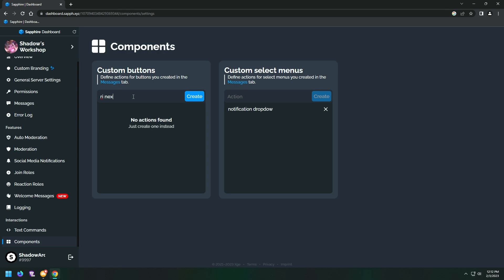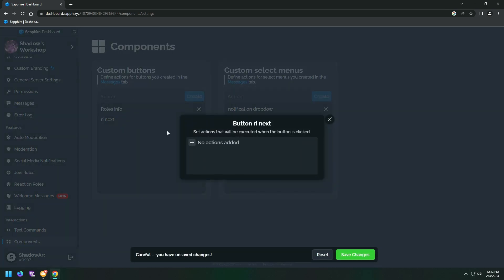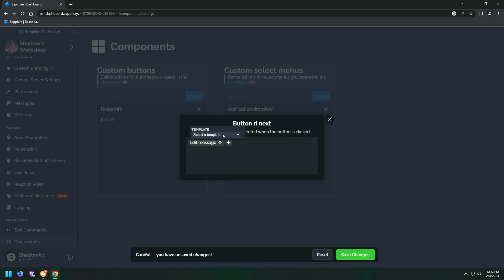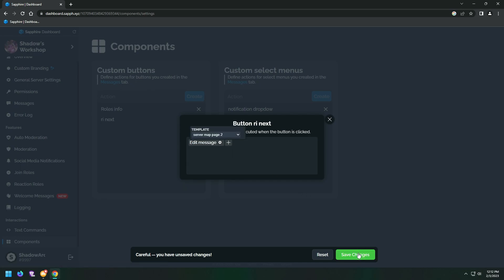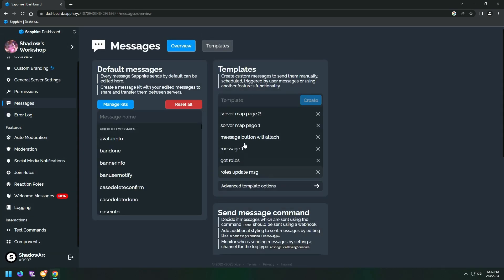Let's create our next button. Here I choose the edit message option, so when the next button is clicked, Sapphire edits the message instead of sending a new message. Do the same process for the back button.